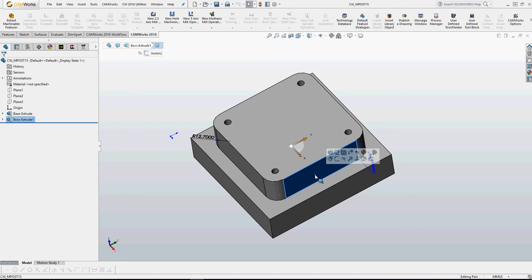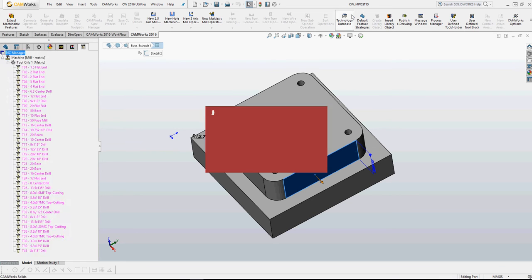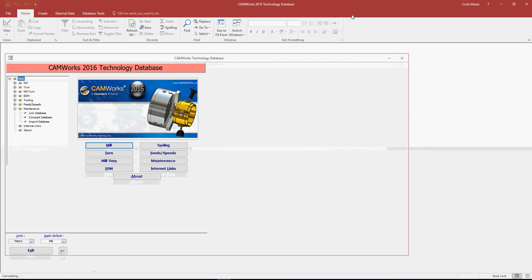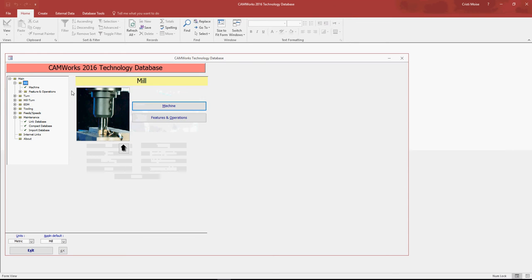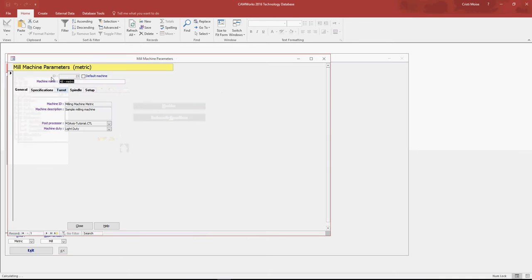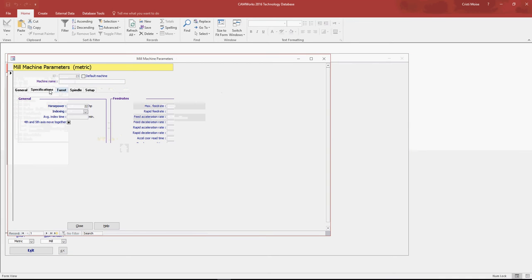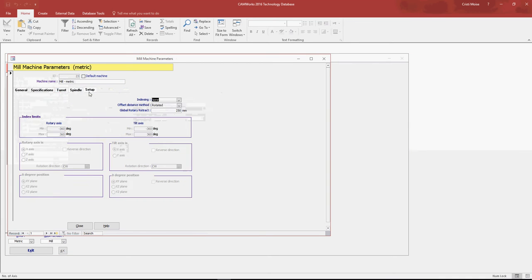But right now you have a tool in CamStudio's technology database where you can save your work. What does technology database mean? Well, technology database is the heart of CamStudio. In technology database you can define your machine with all the parameters: your mill machine, your turn machine, your mill-turn machine, your multi-axis machine, all the parameters which are used for the calculation of estimating machine time.